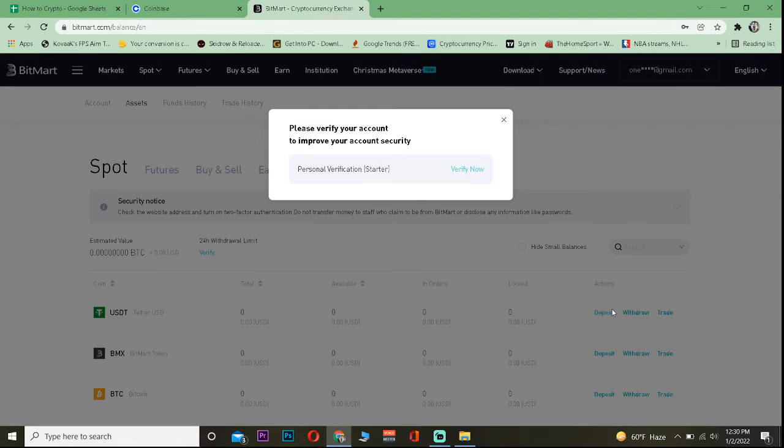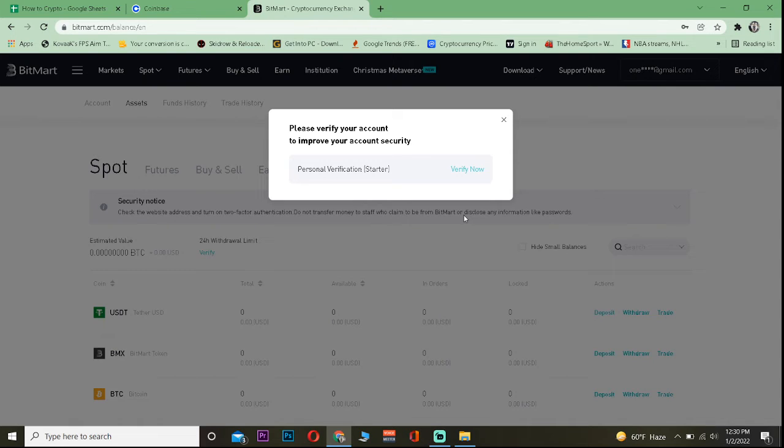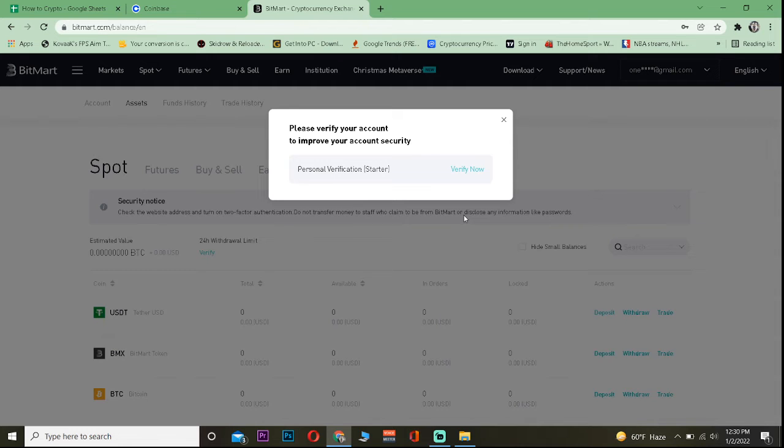Once you do that, it's going to show you the wallet address of Tether. But since I have not yet verified my account, it's not showing me the wallet address. If you have already verified your account in Bitmart, it's going to show you the wallet address of USDT. Once you see it, just copy the address.